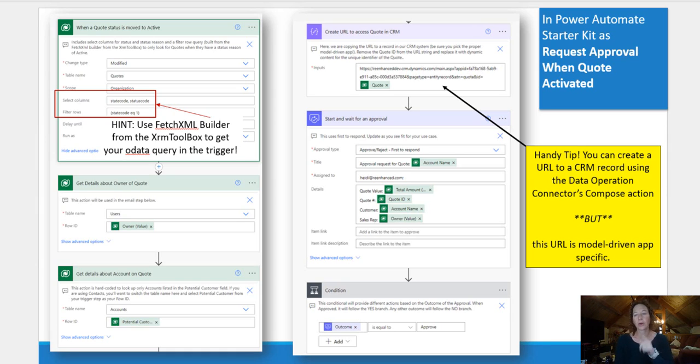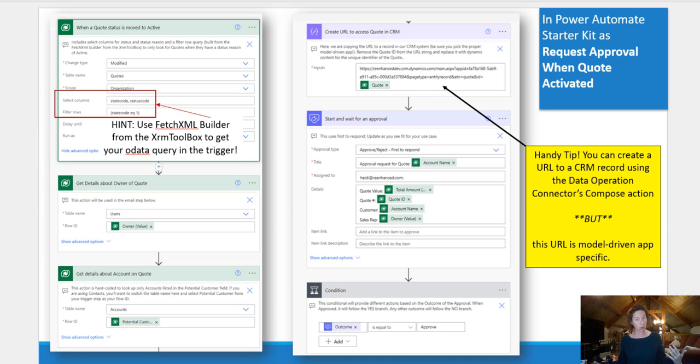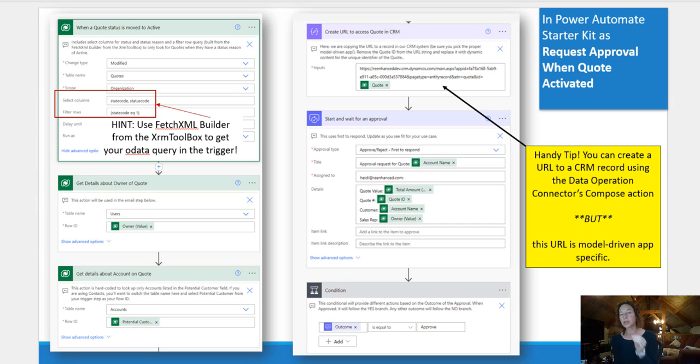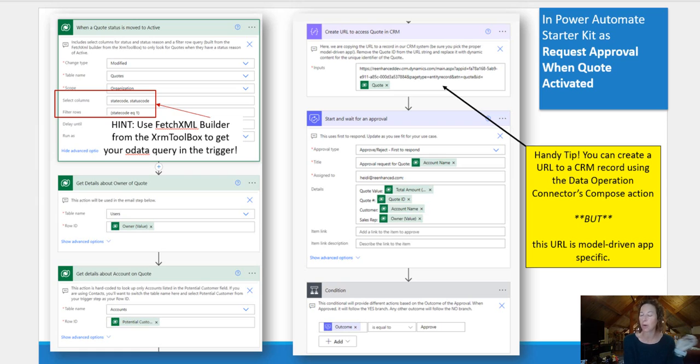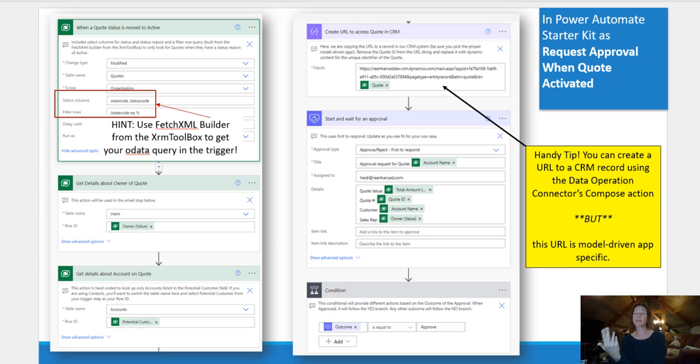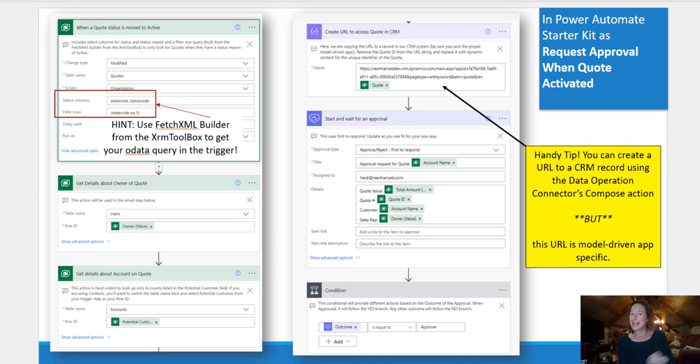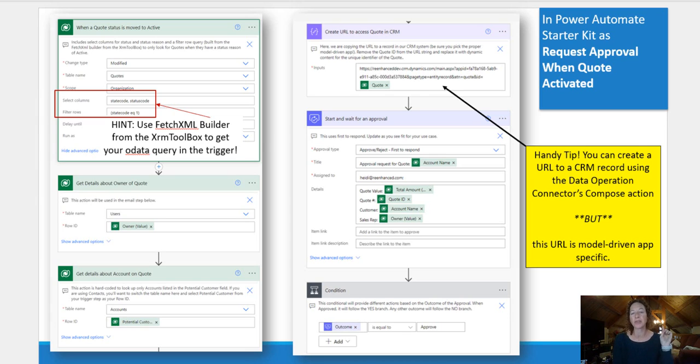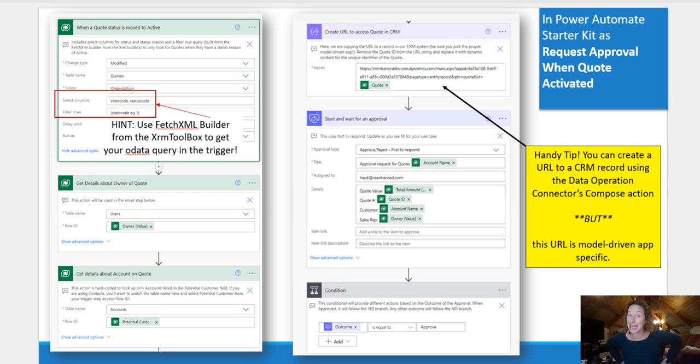Next, we are going to use Data Operation Connectors Compose action. And what I want to do here is create a URL to the actual CRM record. And to do that, I'm going to open up a quote, any quote, in my sales hub. I'm going to copy the URL and then paste it here in the input. But I'm going to remove the unique identifier that I got from the quote that I copied and pasted from in CRM. And I'm going to replace that with the quote unique identifier. That is going to give me a URL to that record. Isn't that cool?